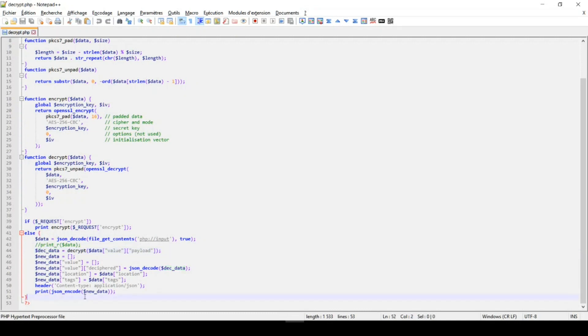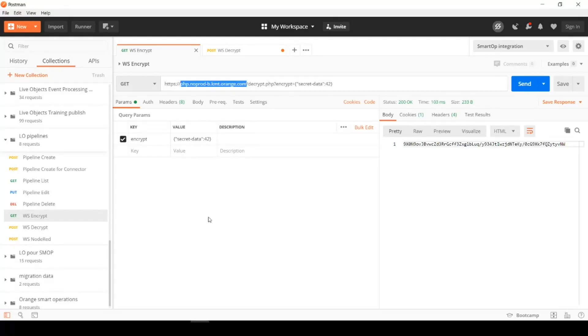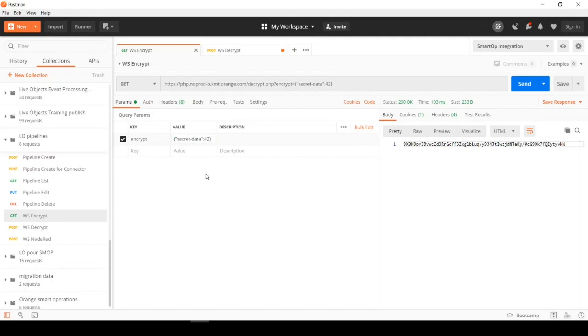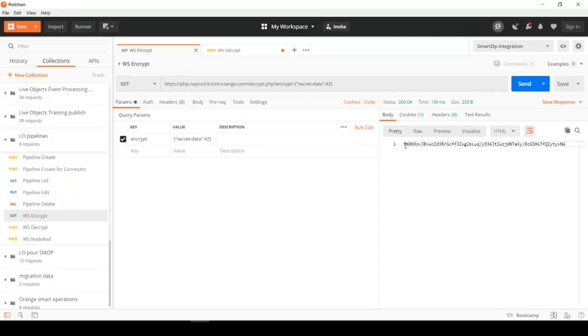So, I've simply put this PHP file on a web host. And now we can check if it's working. For that, I'm switching to postman. So, I have prepared here an encryption of some payloads. Let's say that my payload that I want to keep secret is something like that. Secret data 42. If I publish this get request, I will have an encrypted payload here.